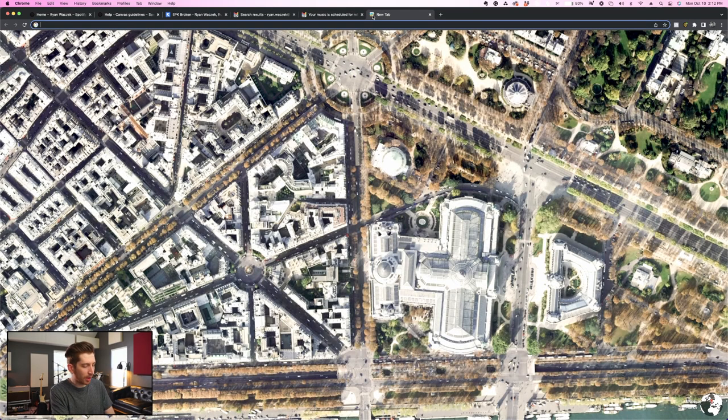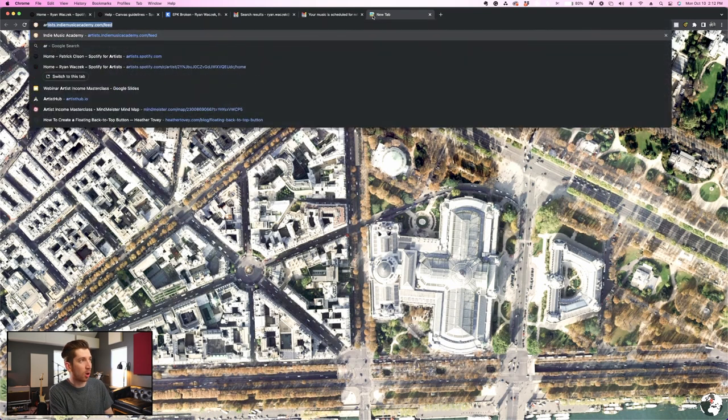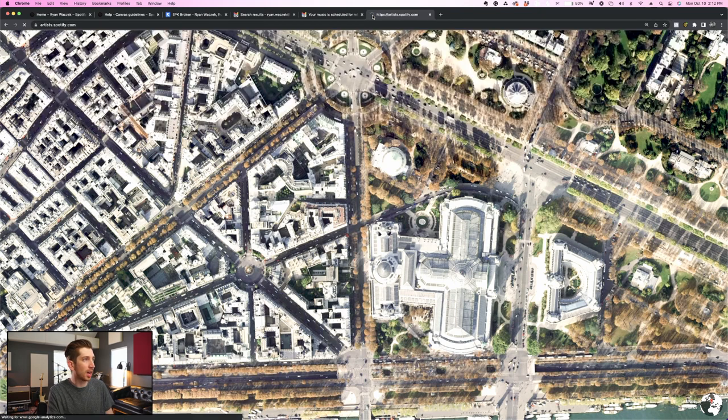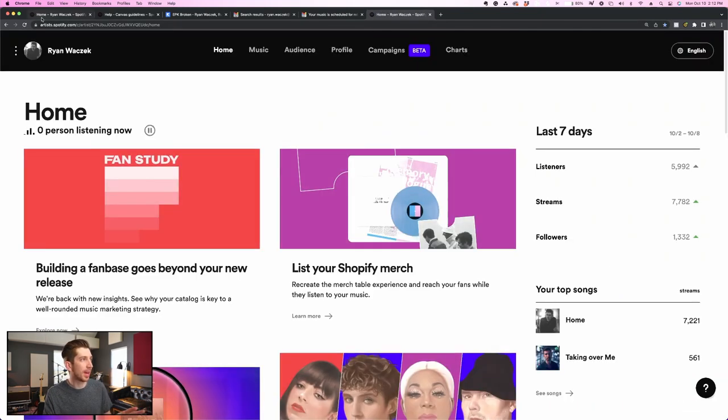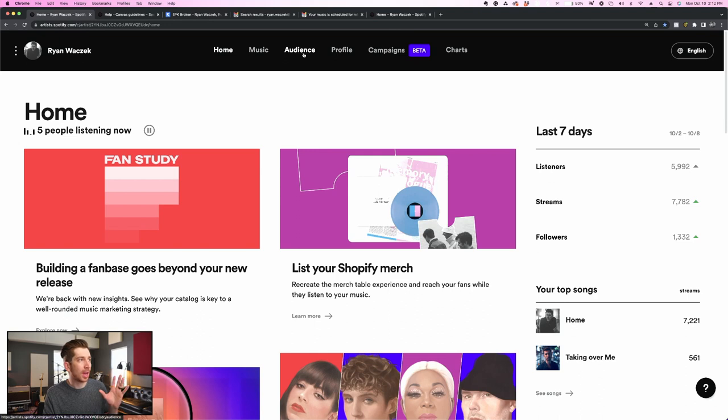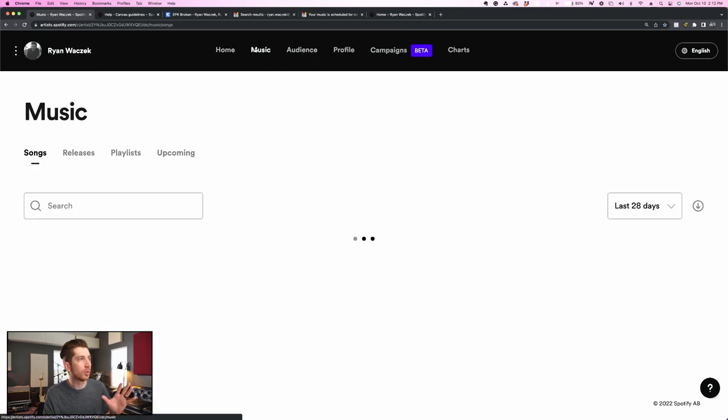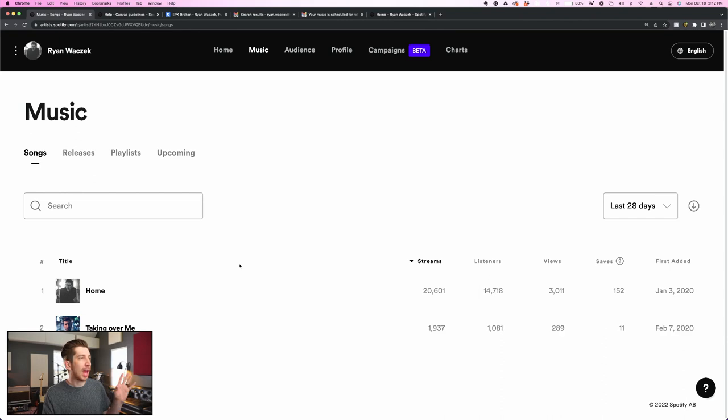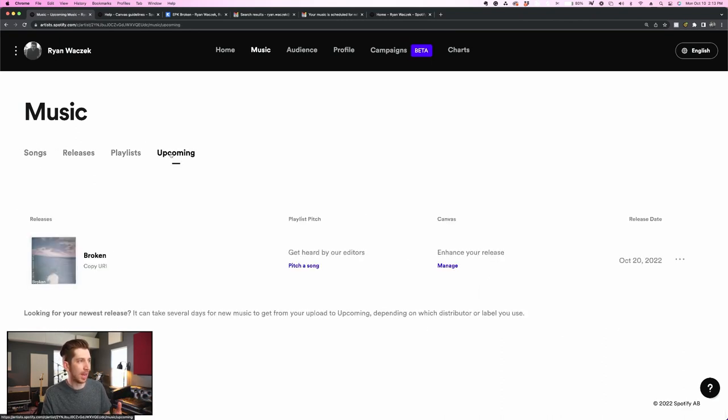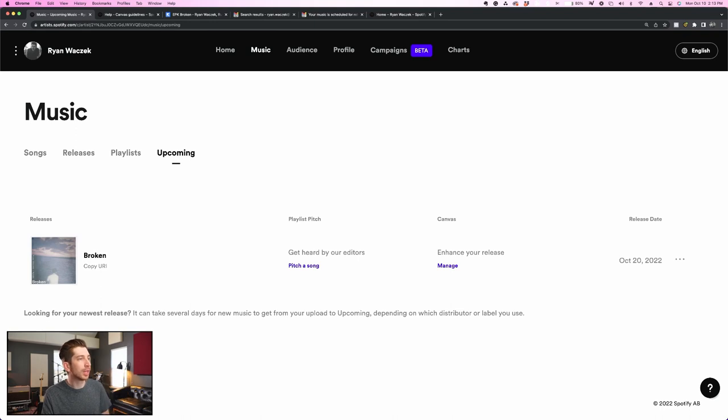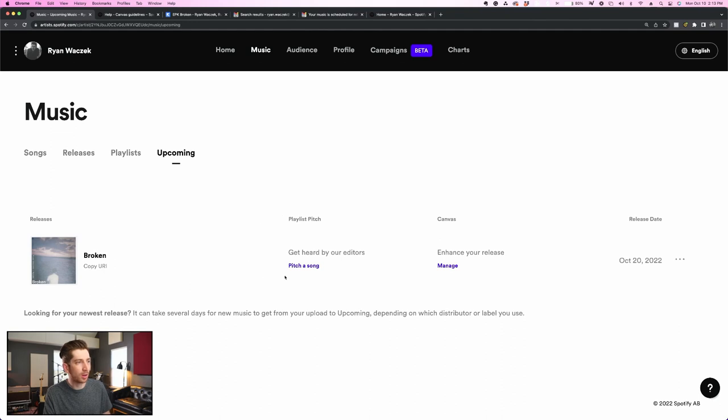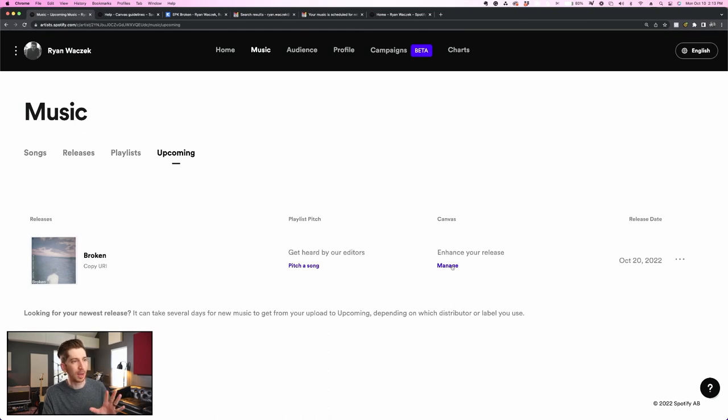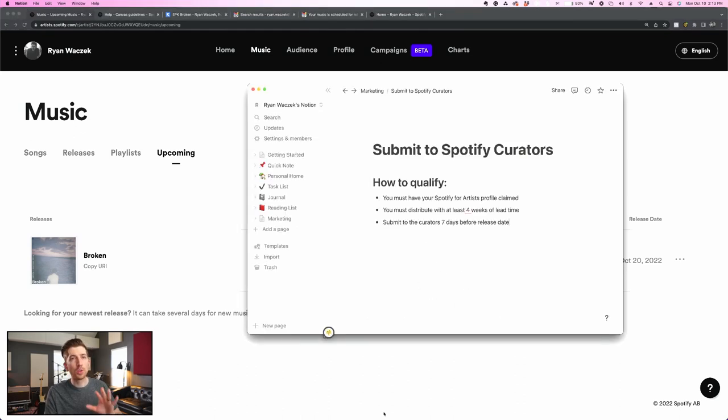So this is your signal that it's time to actually go into your Spotify for Artists portal and go through this process. To access your portal, all you have to do is type artists.spotify.com and you'll end up on this screen. This was the screen that I had in the background the whole time and I am going to click over to music where I'm going to see my existing songs and then I'm going to click over to the upcoming tab and that's where I'll see my new release in the queue and I'll have some options here.